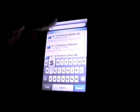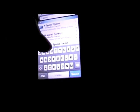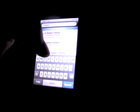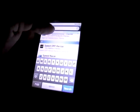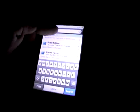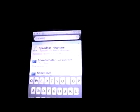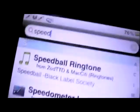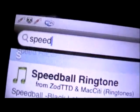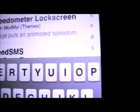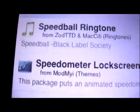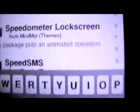You can just type in speed and it should be like speedometer lock screen right there. See, I typed in speed and then I went down to the SS speedometer lock screen.